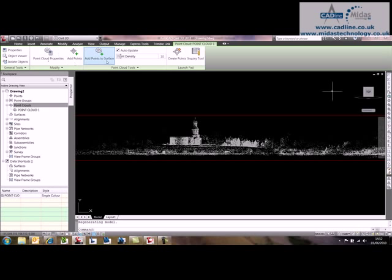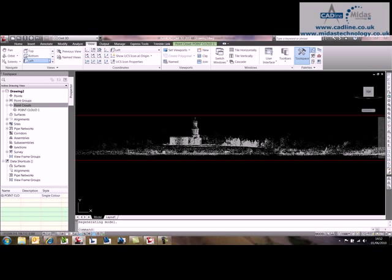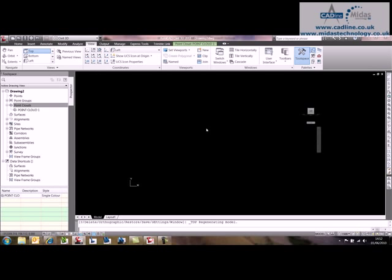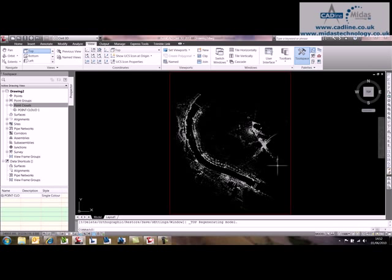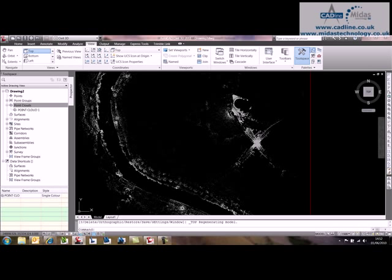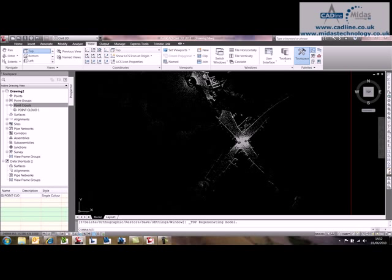And back to the view, and if we do top view, you can see that we've got the whole area.